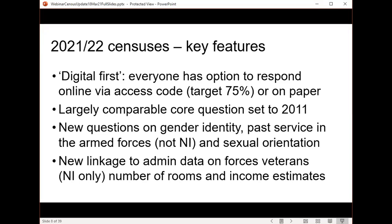In Northern Ireland, where they're not asking about past service in the armed forces on the census, there will be an attempt to build a model of that data from administrative sources. And across the piece, new administrative data about numbers of rooms and income estimates — data drawn from existing government administrative sources — will be used to help build census outputs.